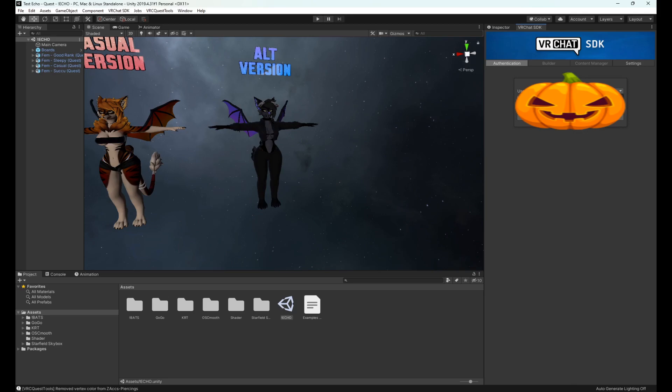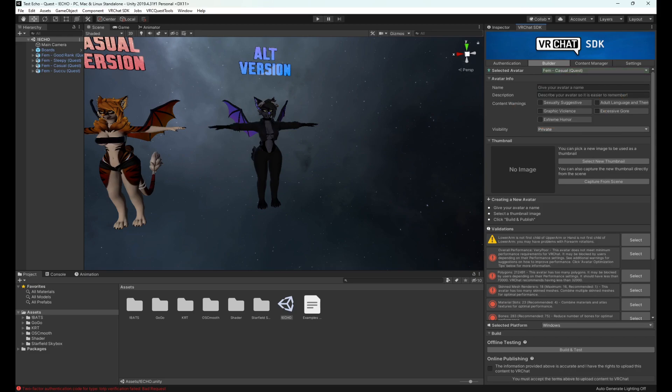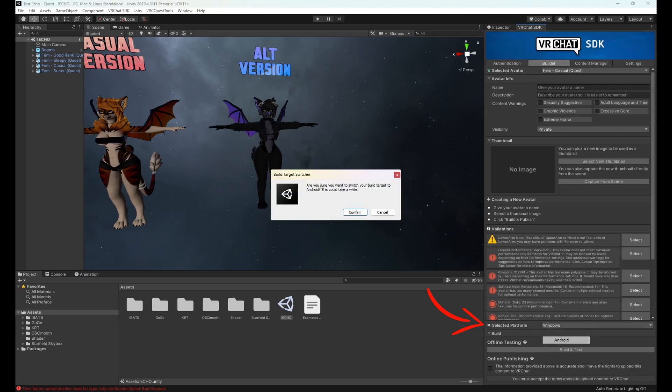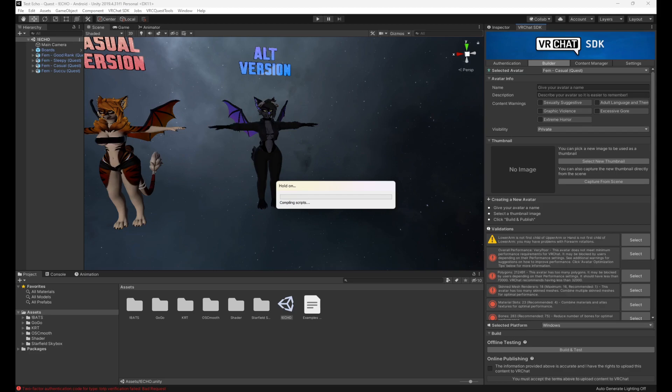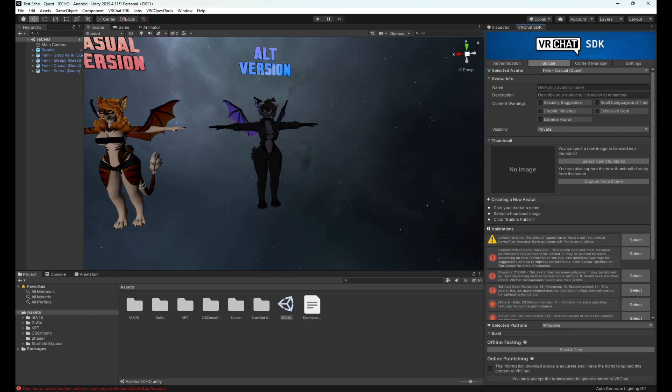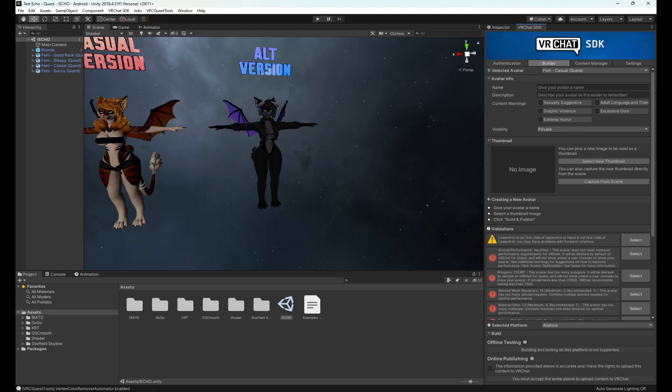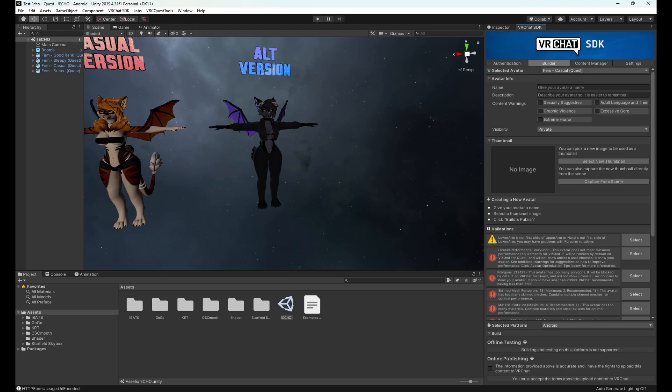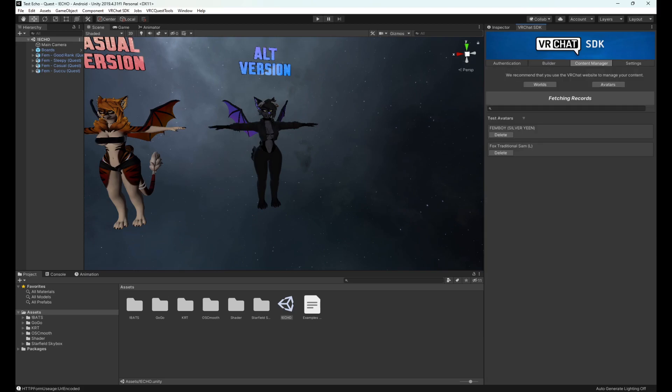Again, double click the echo scene to bring in your quest versions of the avatars. But before we move on too far, you're going to want to log into the SDK like before. Once you are logged in, go to builder and down at the bottom here you will see selected platform. Now our Unity project is ready to go - the scene is loaded and our platform is selected.